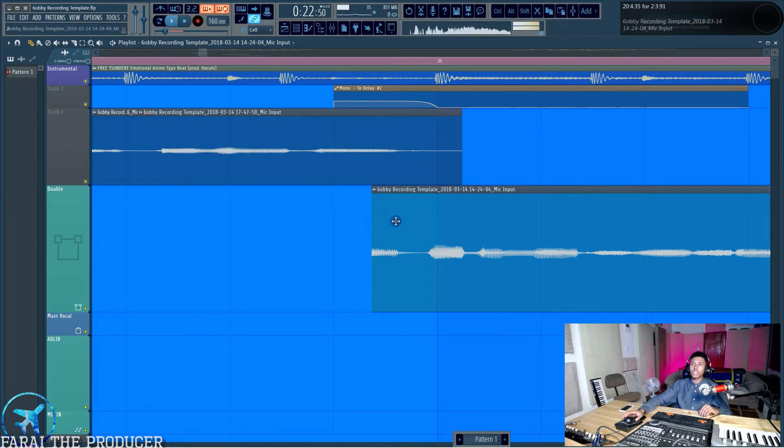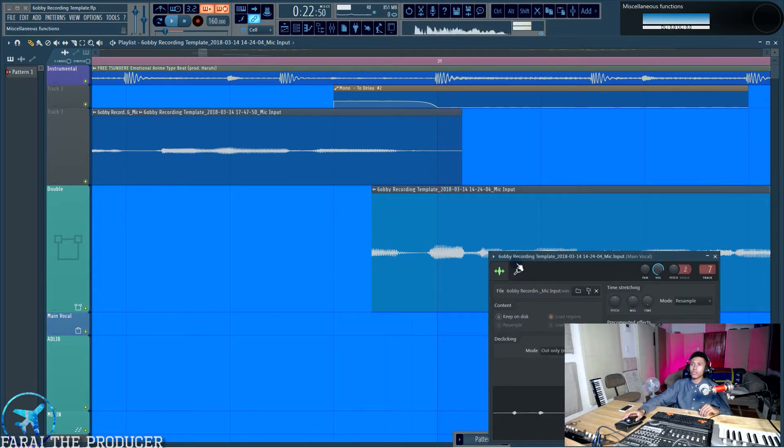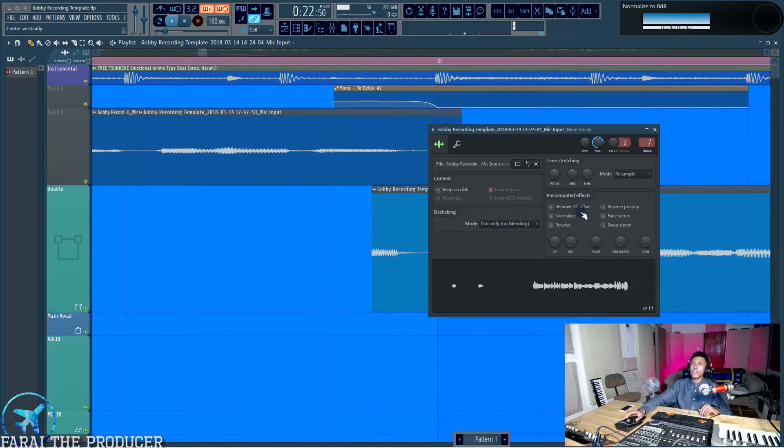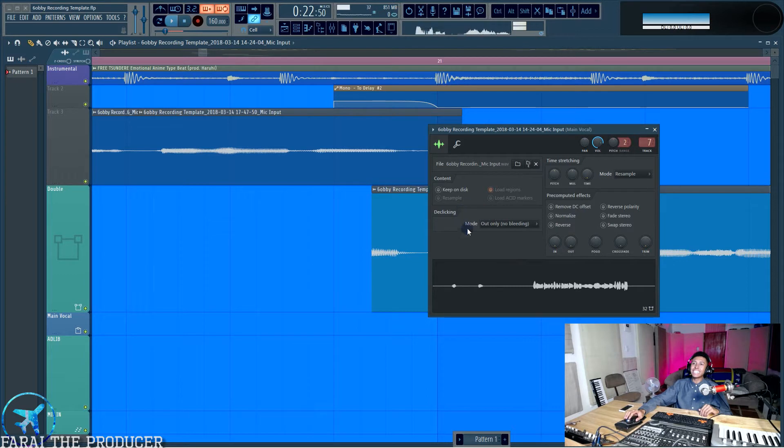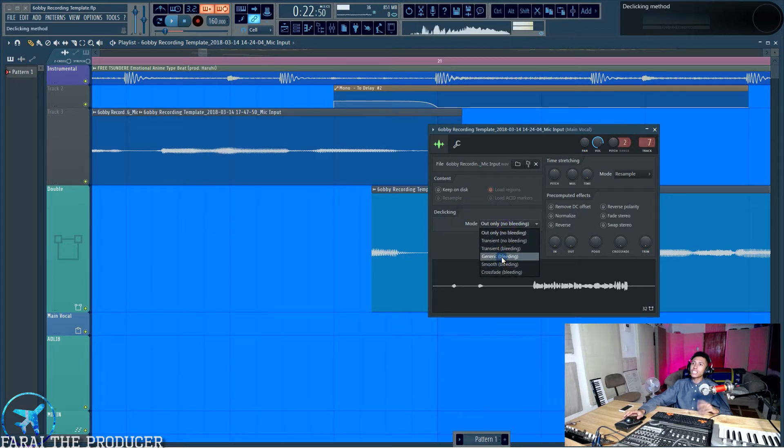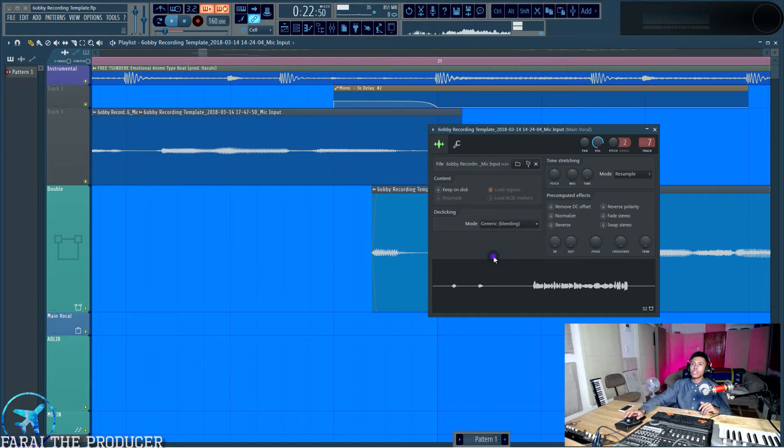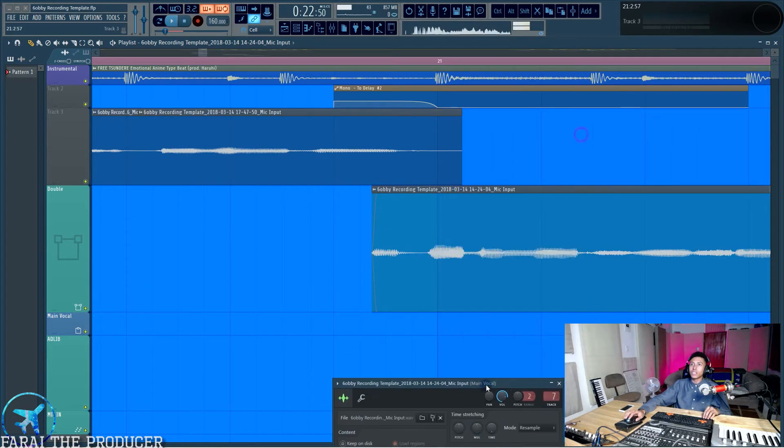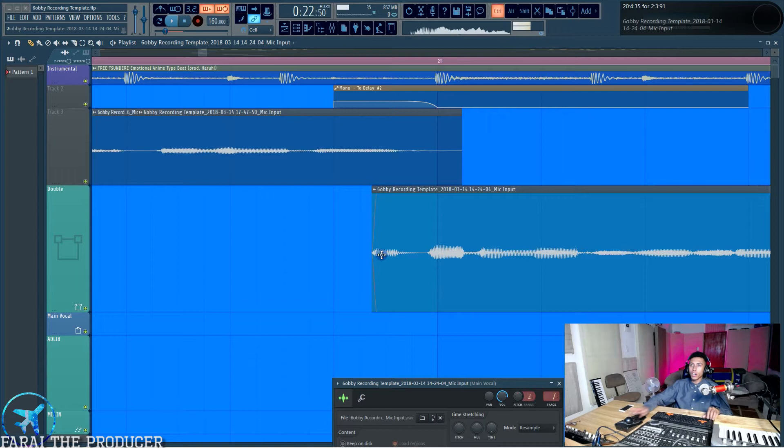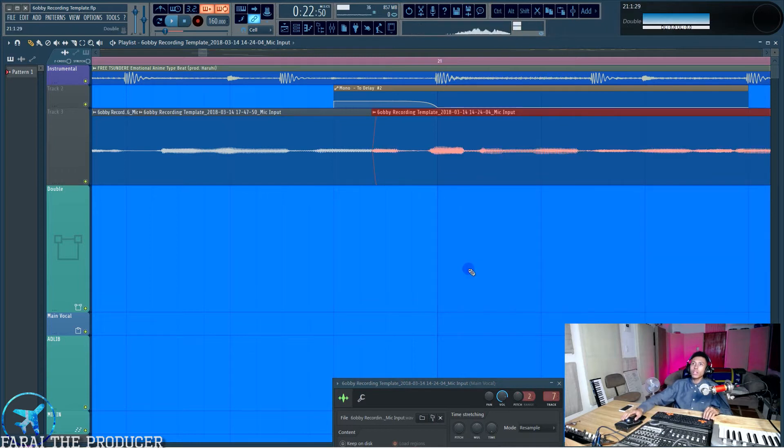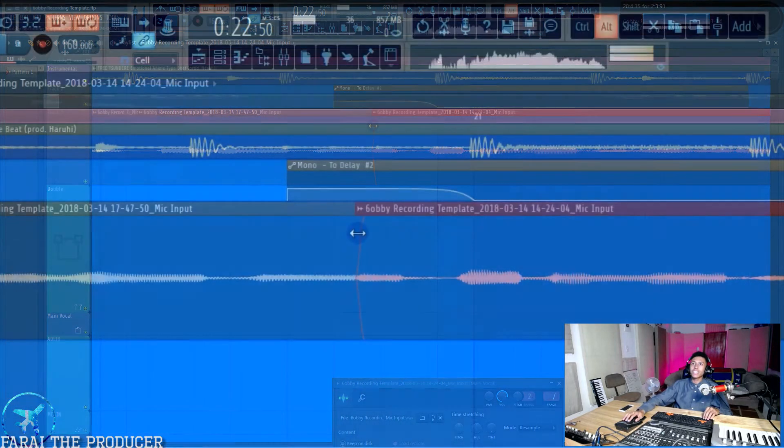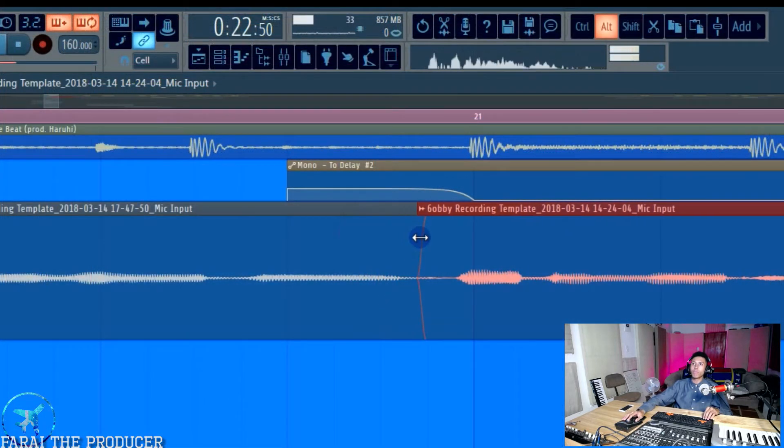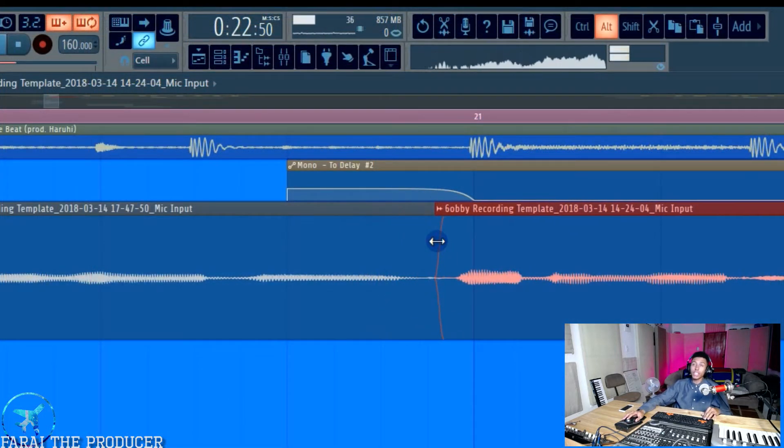What I recommend doing is double clicking on your vocal and then going to this de-clicking little dialogue box here and then clicking the generic bleeding setting. And as you can see right there, all it's really done is, let's just kind of move that up. As you can see, it's added that little ramp, if you want to call it that, which is a crossfade.